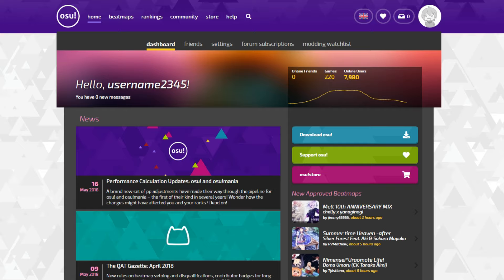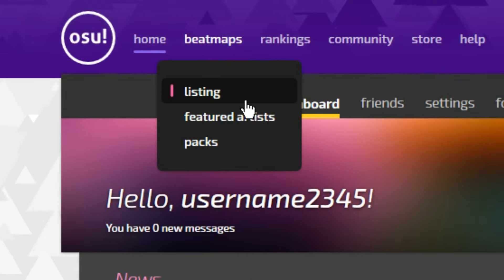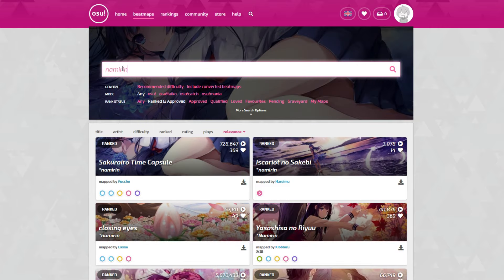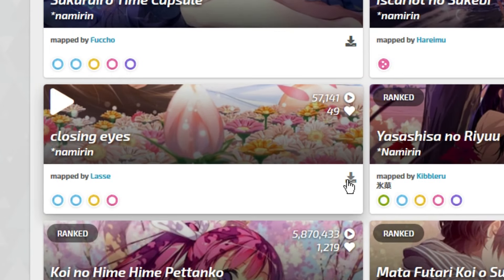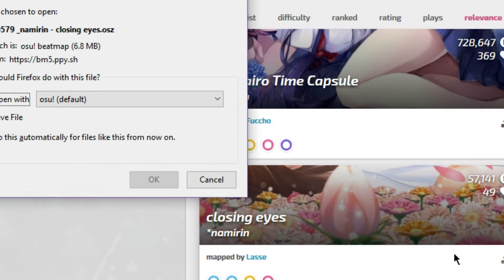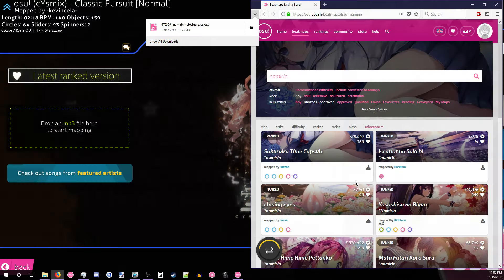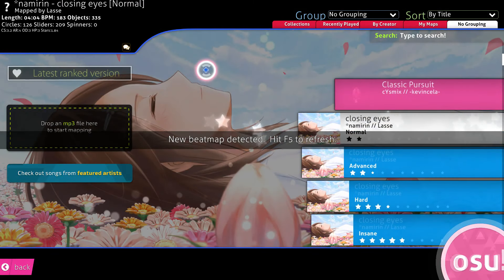Beatmap downloads can be found back on the website, though. Locate Listing in the Beatmaps dropdown to find a massive selection of songs to play along with. Search for anything you want and download one of the results by clicking on this button. Open the file with OSU, or drag it into the game window to import it to your songs library.